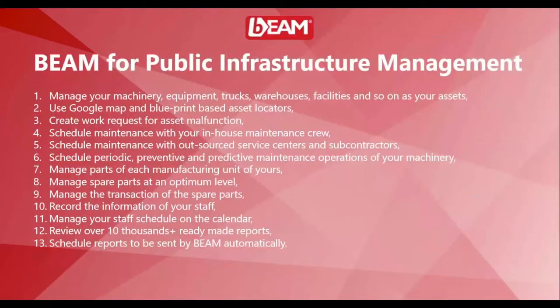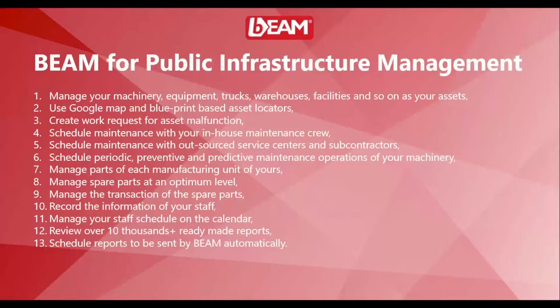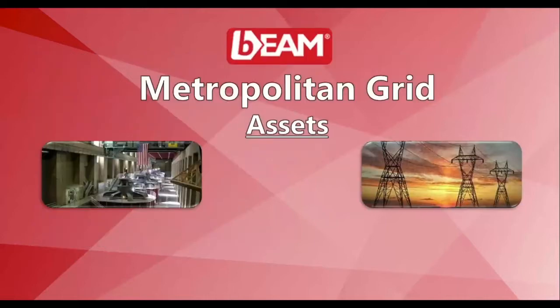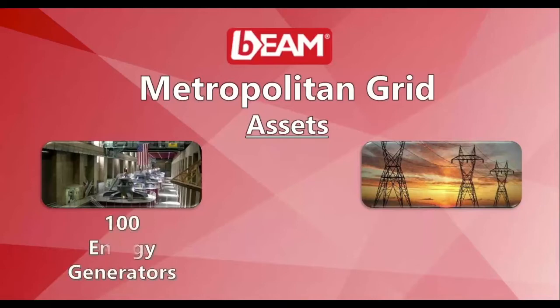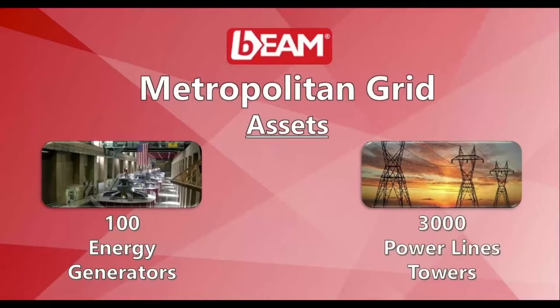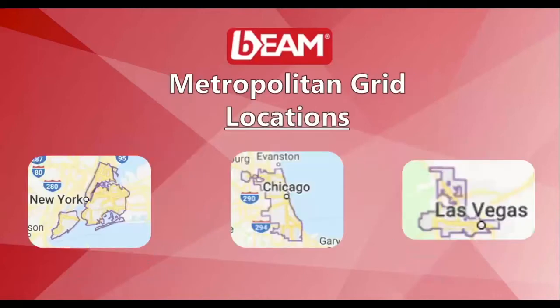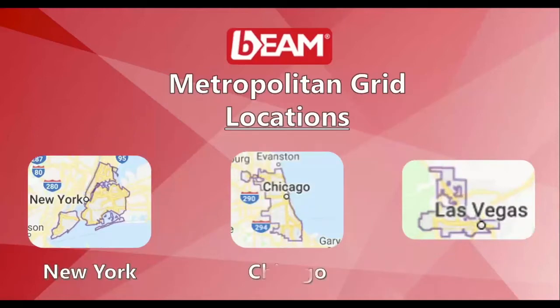These are the operations that you can run in your organization. In this example, you will watch a demonstration of a company named Metropolitan Grid with 100 energy generators and 3,000 power line towers in three different locations, which are New York, Chicago, and Las Vegas. Let's get started.